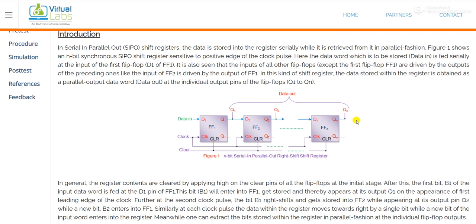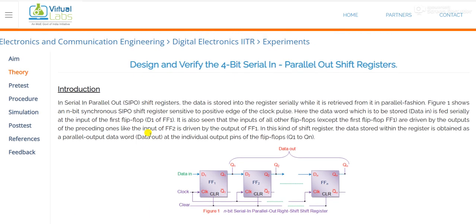This is basically the n-bit shift register because n number of flip-flops are used. So this is flip-flop 1, this is flip-flop 2, and up to flip-flop n. In the first flip-flop, we are applying our data serially — serial in, one by one. But we are getting or extracting output from each flip-flop.